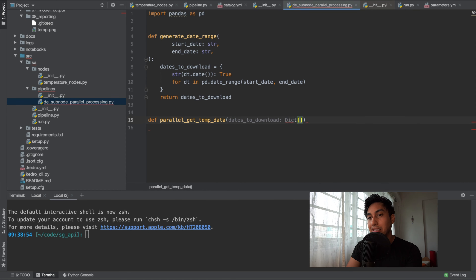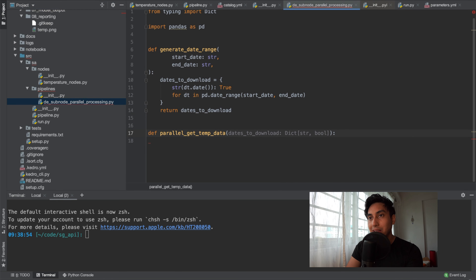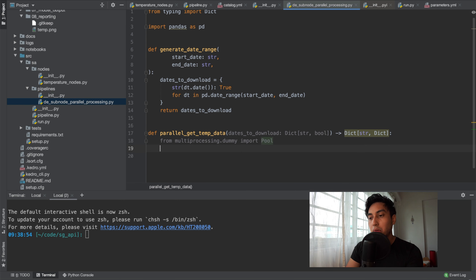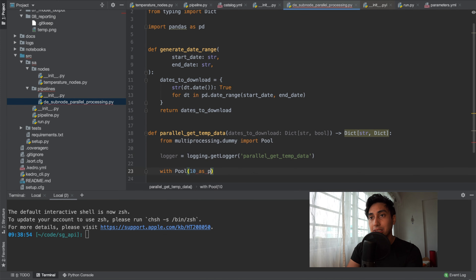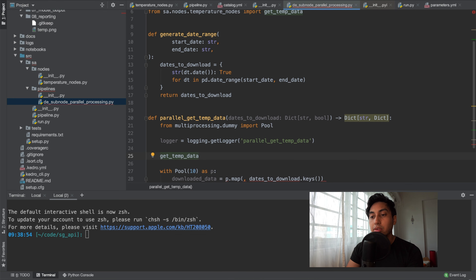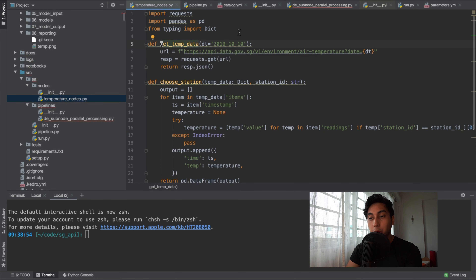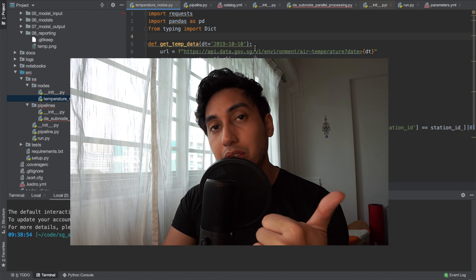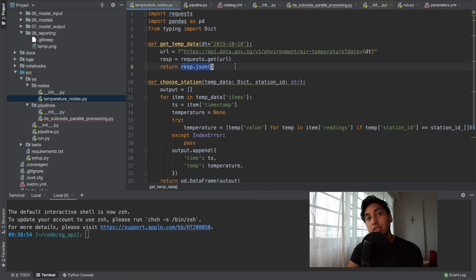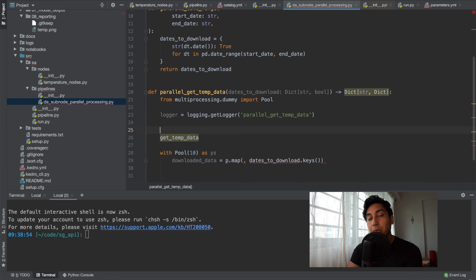Next we want to do the downloading in parallel. We're going to create a parallel temp data function where the dates to download are the input. We're going to be using the multiprocessing dummy pool — this is the multiprocessing threading pool, a thread pool instead of a subprocess pool. We'll also add a few loggers to the process. The function we want to parallelize over is the get temp data function — the original node where we pass in a date and get back the data for that date. However, this function doesn't return what we want: we need to return two values — the date used as well as the date data — so we have to wrap it with a parallelized version.